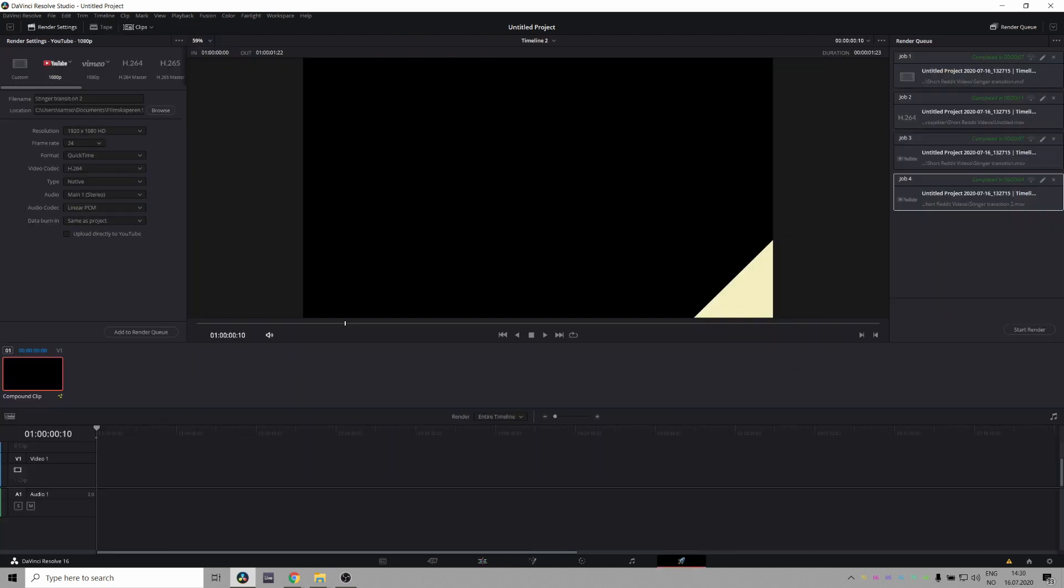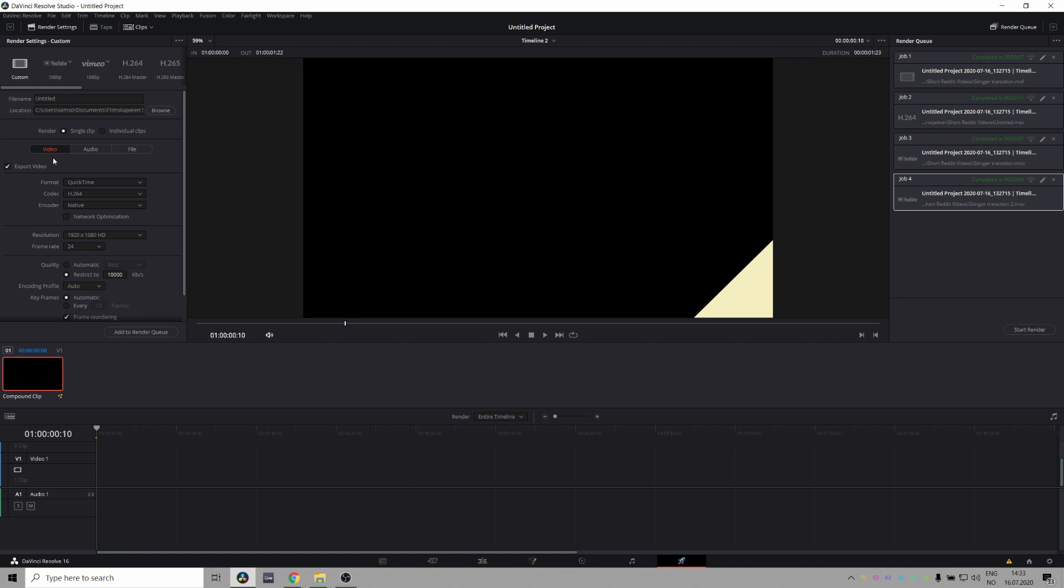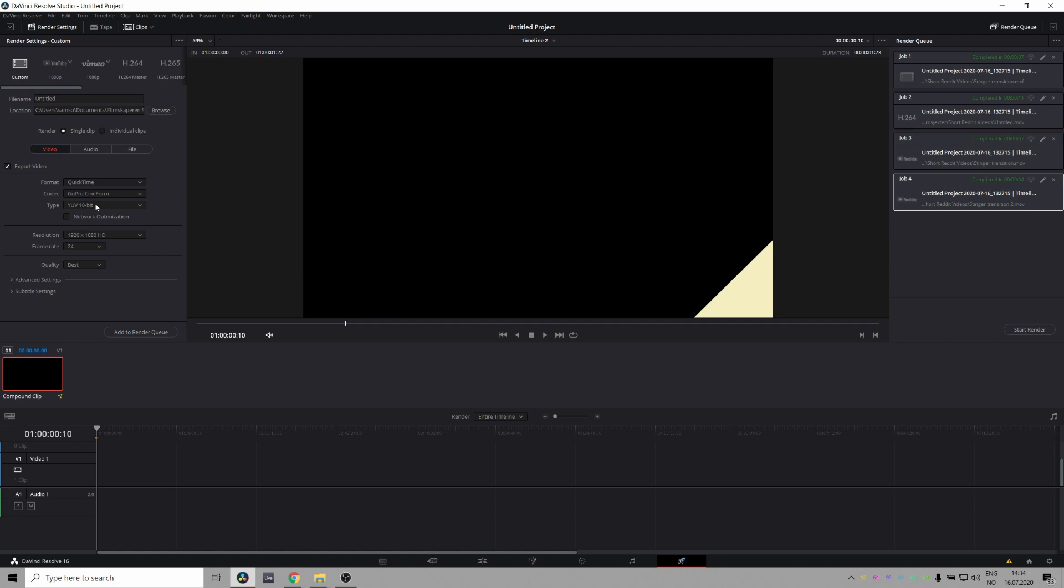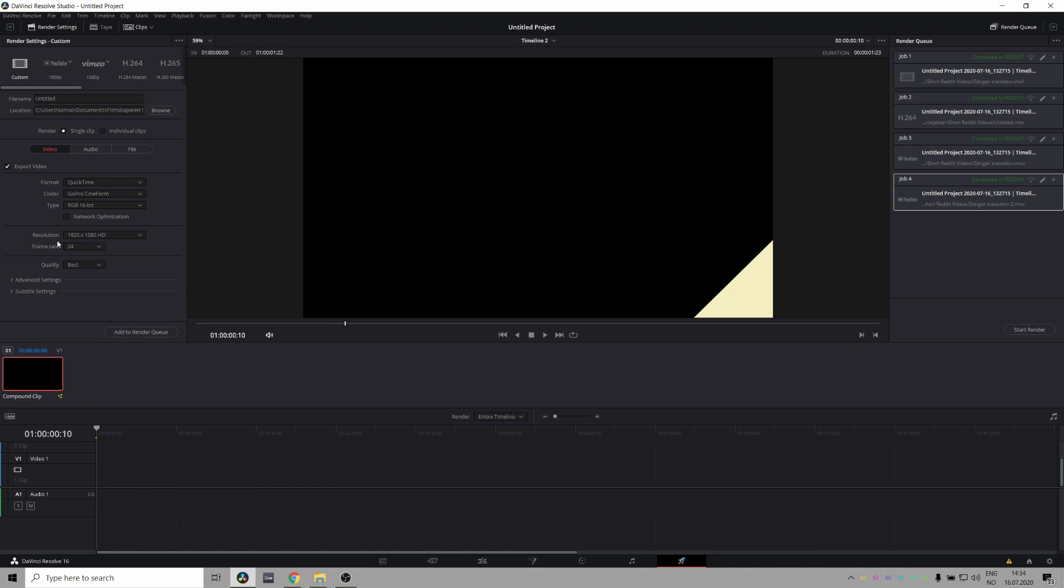Okay. Go to the deliver page and figure out how to export this with an alpha channel because you want transparency and transparency in video language is alpha. So what you want to do is go to your custom profile thing, select format as QuickTime codec, you want to be GoPro Cineform type RGB 16-bit, and then you need to click individual clips, because now you get the export alpha button, which is not there for a single clip, which is very, very weird. Anyway, export alpha, alpha mode straight, yeah, it doesn't matter.